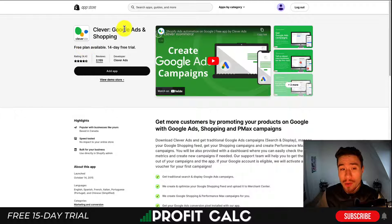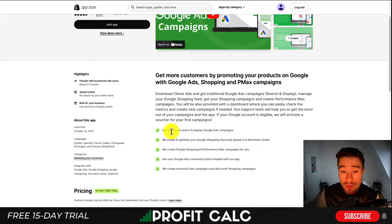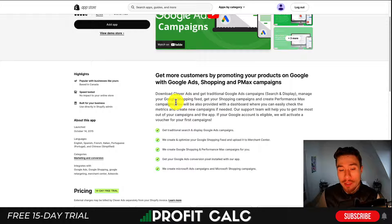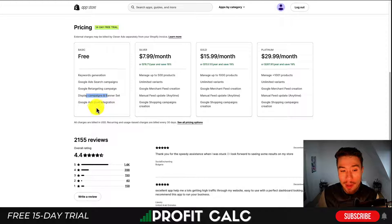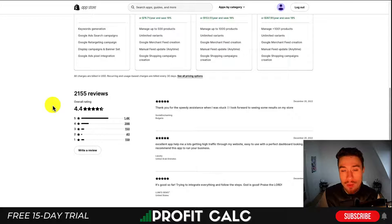Next we'll look at Clever, which allows easy setup of Google Ads and Shopping. The Google Ads editor can be a little intimidating, so Clever helps you create traditional search ads, display ad campaigns, and performance max campaigns, which have become extremely popular. The free plan includes keyword generation, Google Ads search campaigns, Google retargeting campaigns, display campaigns, and ad pixel integration — quite generous. It has a solid 4.4 stars with 1,400 five-star reviews.